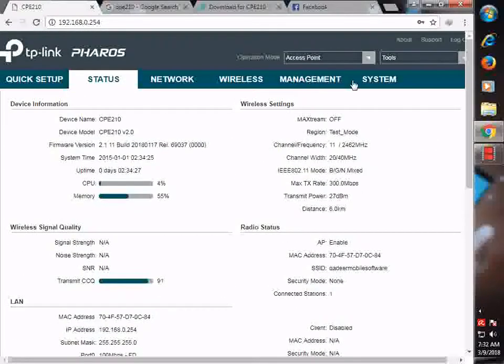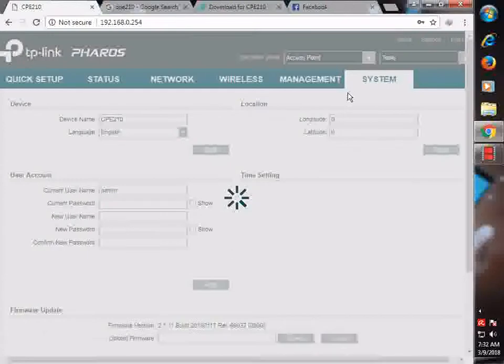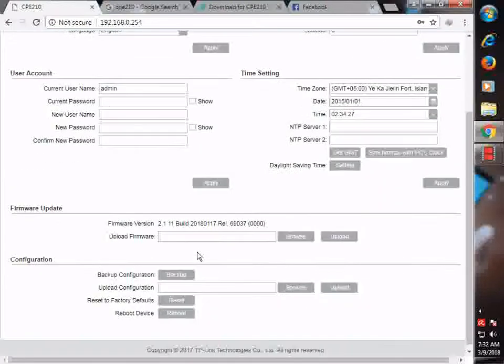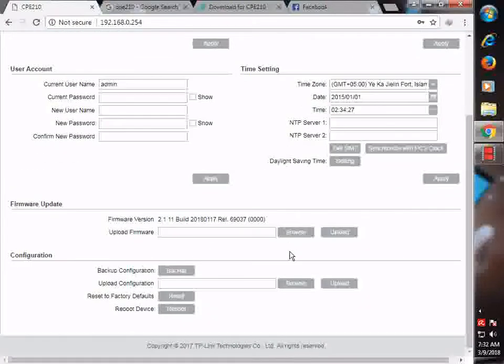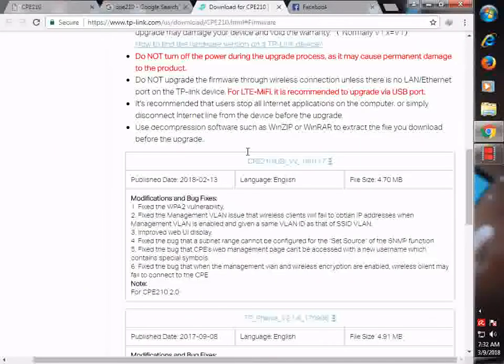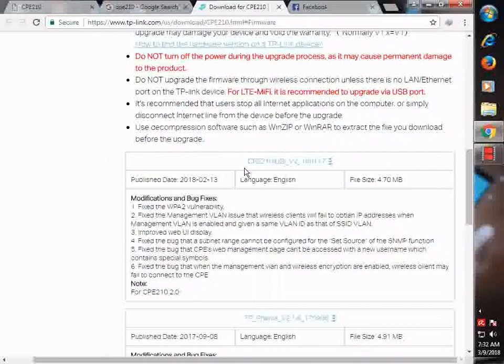All you have to do is go to system, browse and download the latest firmware. Your bug will be fixed and your device will work smoothly.